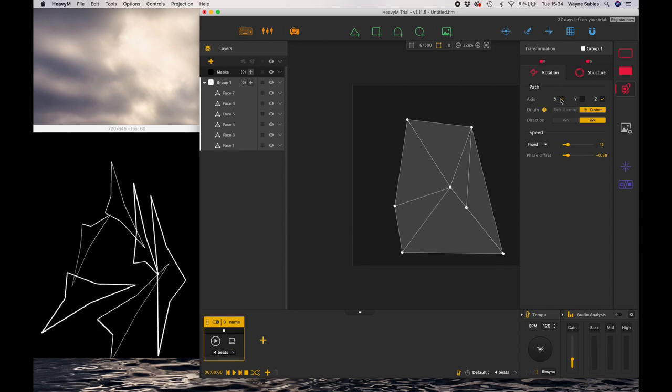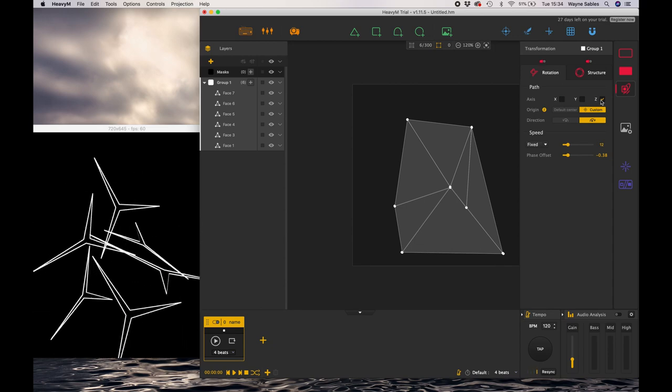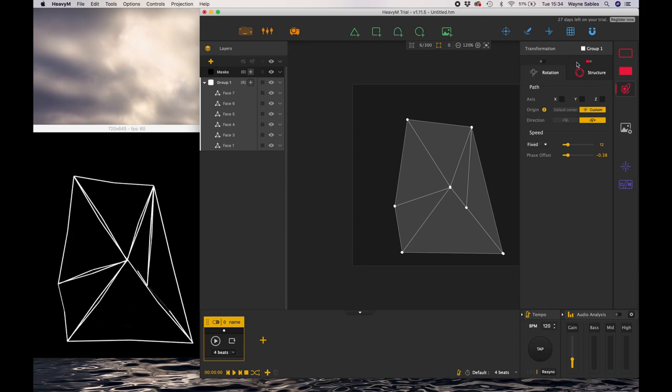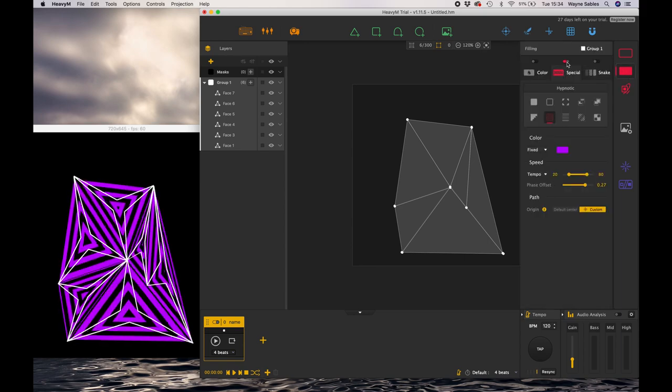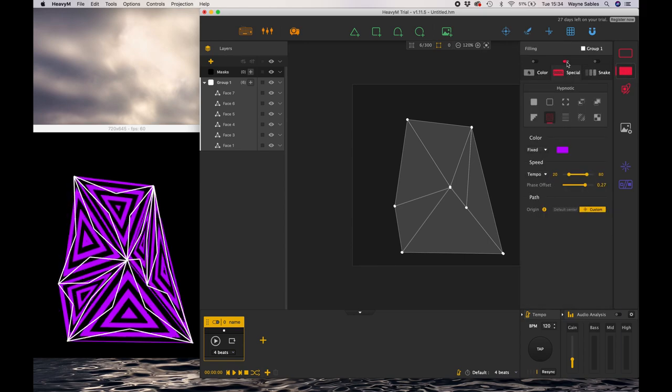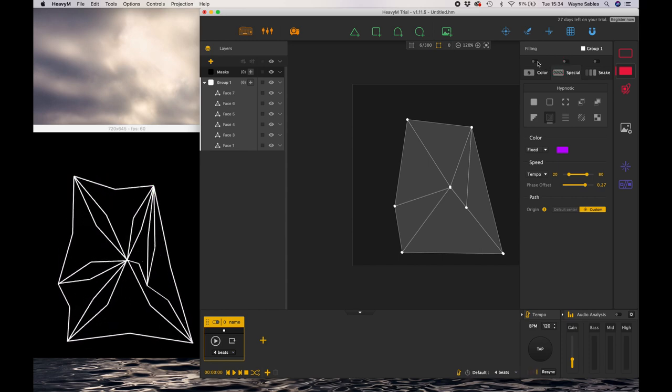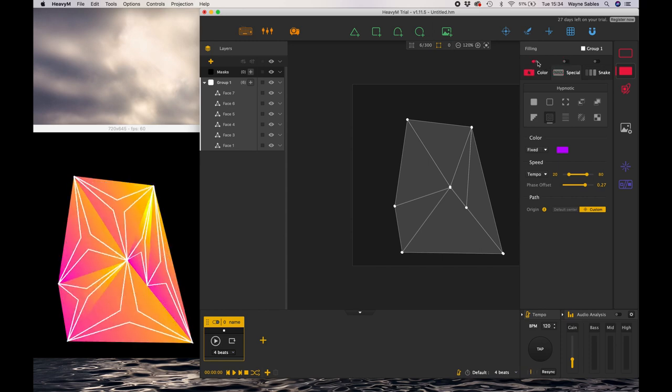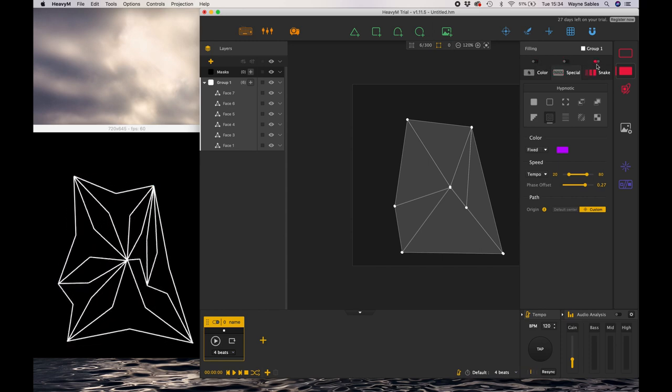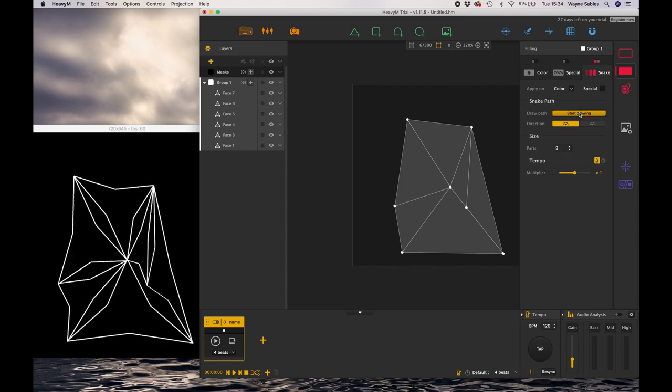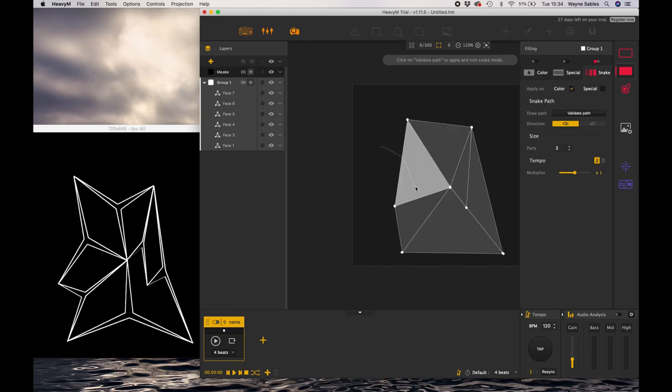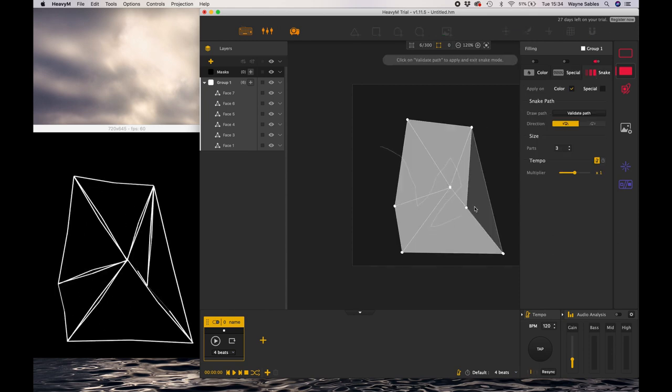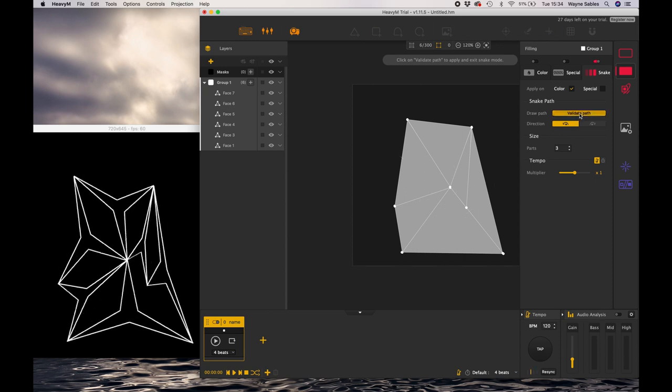I've created immersive environments just using the structure feature, Heavy M, and the Olga Kit—which we're going to use in a later session—and a hypnotic sound score. That's all combined to create a really interesting projection. I can use the snake feature within this as well.